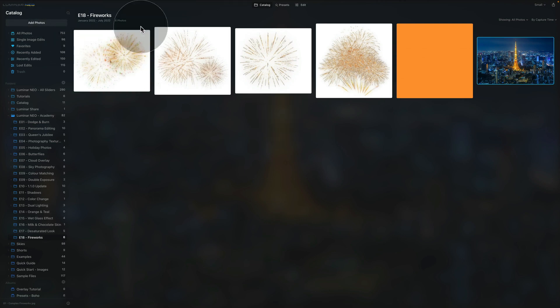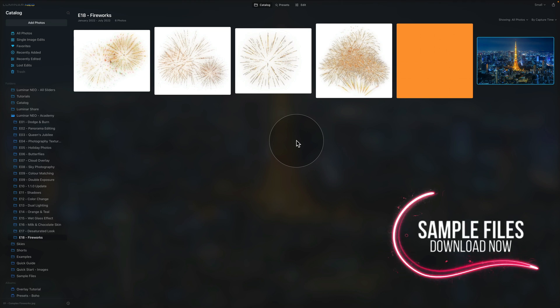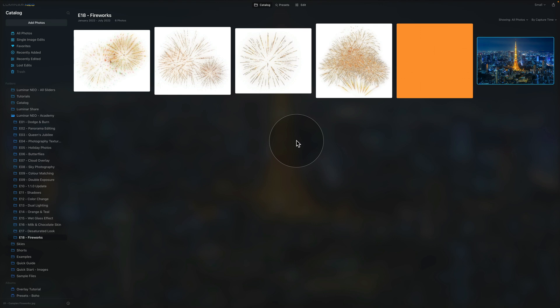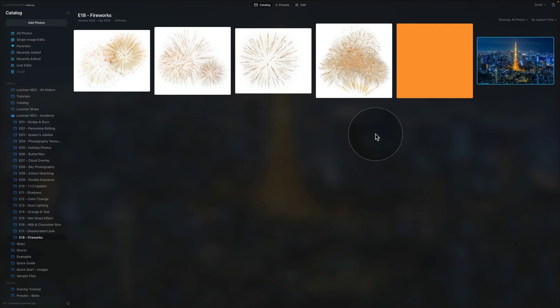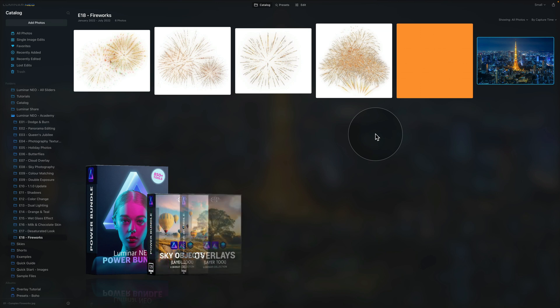We are in Luminar Neo in the catalog module, starting by looking at the sample files. If you'd like to do the edit on your own computer, jump into the description of this video, click on the link, and download the sample files. With today's sample files you will get 4 firework overlays, 1 orange working layer, and 1 sample image. You're welcome to keep all the overlays for future projects; however, if you're looking for more elements, check out our Luminar Neo power bundle, which has over 900 new elements you can use.